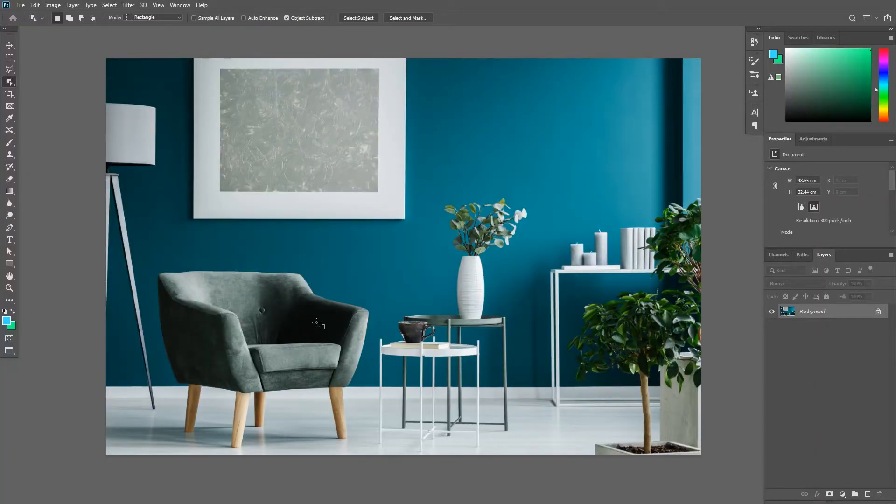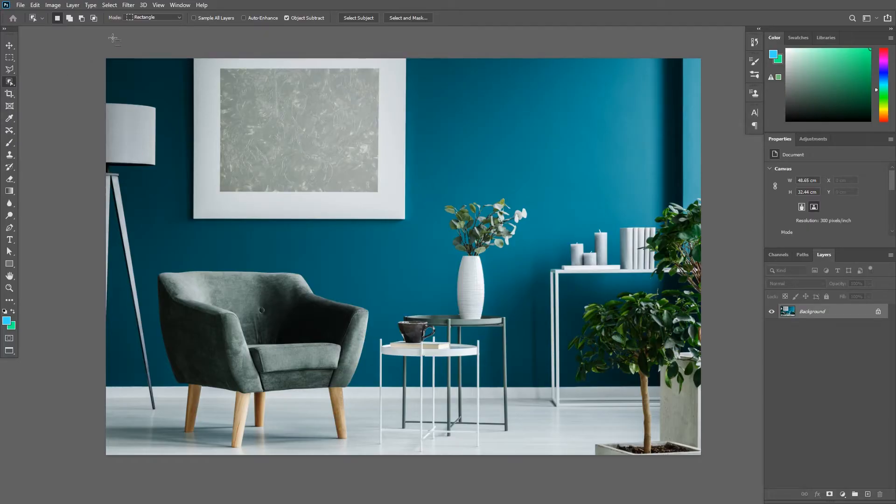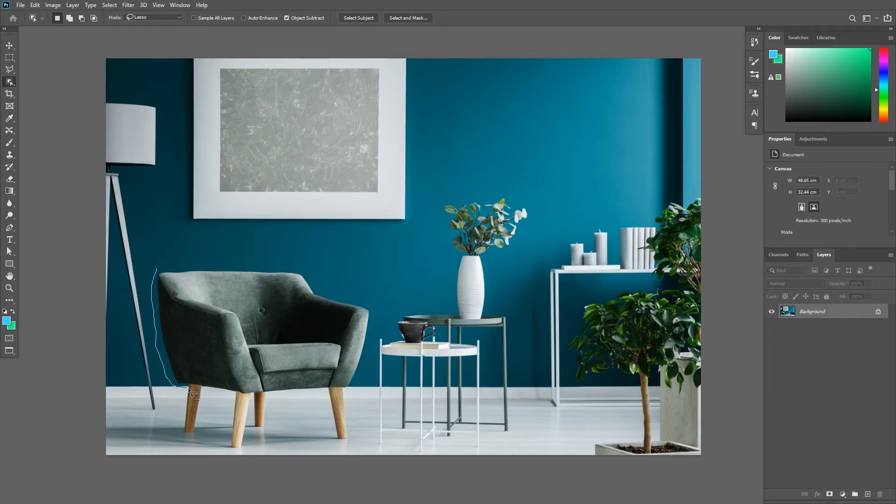I want to select this chair, but without the bottom part. Using the Object Selection Tool, let's change the mode to Lasso. And step 1 would be to create a selection around the top part of the chair.